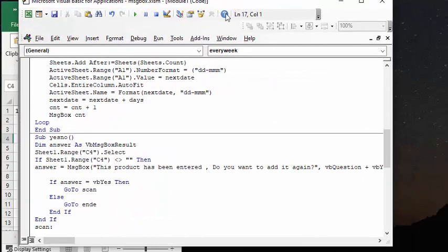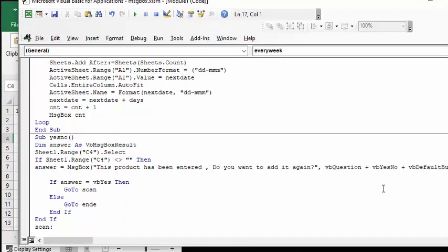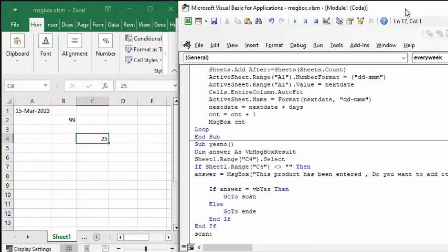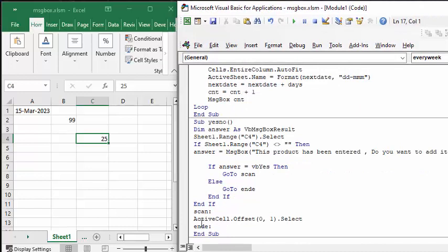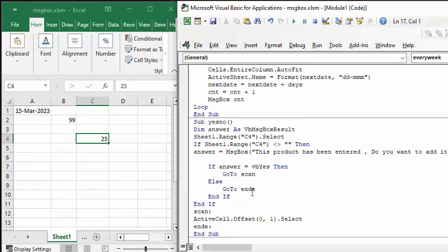Let me just drag this over so you can see the rest of it. It says VB question yes/no default button. So now we're going to go through the code and what it's going to say is if it says yes, then go to scan, and scan what it does is it's going to select, it's going to move to the next cell so you could enter the number again. And if you don't say yes, then as soon as you say no, then it's going to go to end, which is just going to end this up.